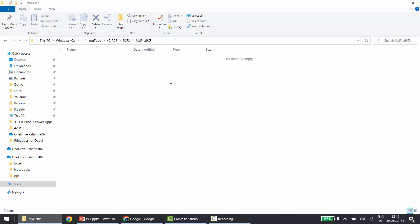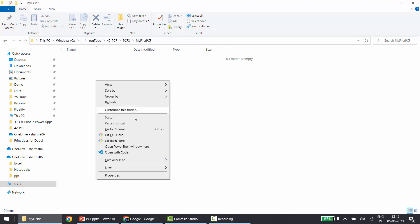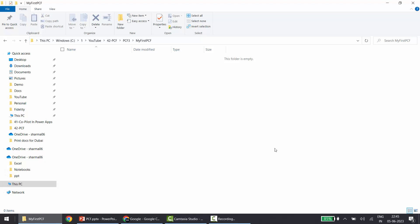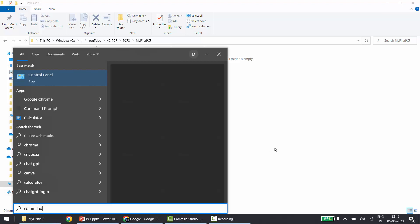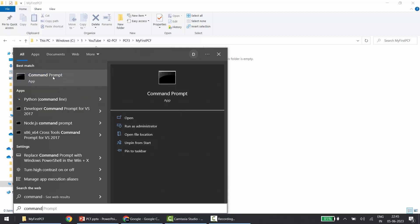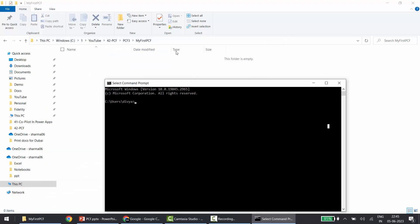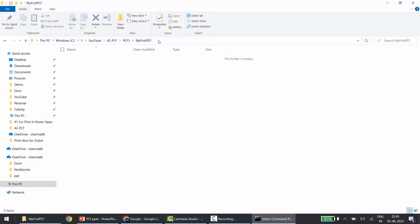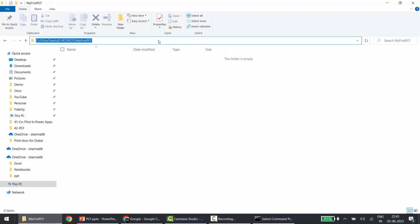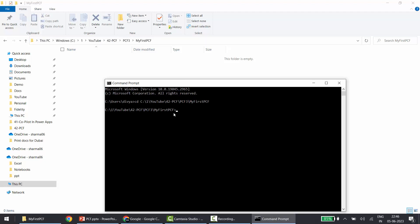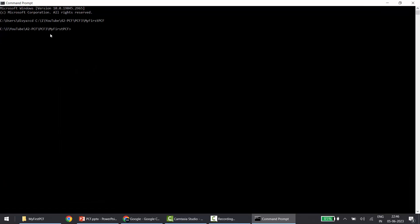Now I'll open the command prompt from this directory. You can Shift + Right-click to see if the option to open the command prompt is available, or go to the Start button and type 'command prompt'. To navigate to this directory I'll use the 'cd' (change directory) command, copy the path, and now I'm in my current directory — MyFirstPCF.